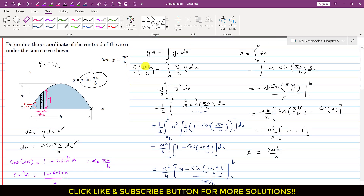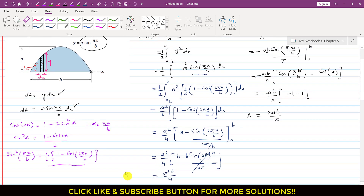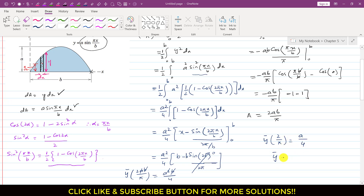On the left-hand side we have y-bar times the area 2ab/π, and on the right we have a²b/4. Cancelling b and one factor of a: y-bar · (2/π) = a/4. Cross-multiplying gives y-bar = πa/8. This is the y-coordinate of the centroid of the area under the curve y = a·sin(πx/b). This is the required solution.